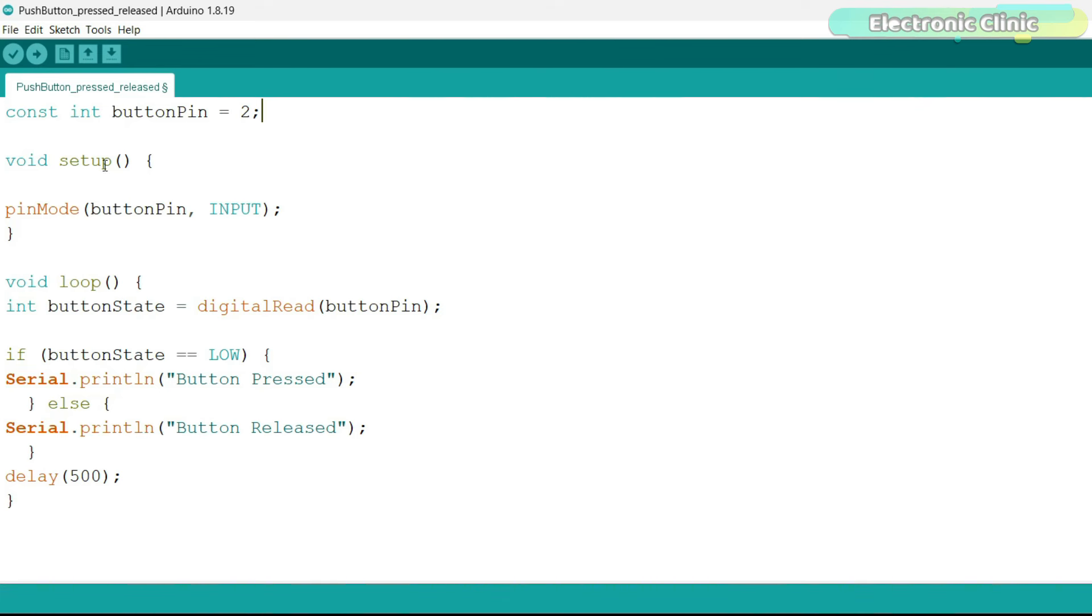The setup function is called once when the Arduino starts. It sets up the button pin as an input that configures the Arduino to read the state of the pin. The loop function runs continuously after the setup function.